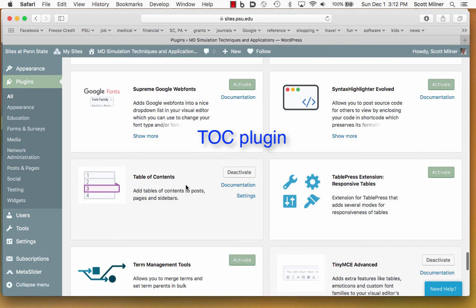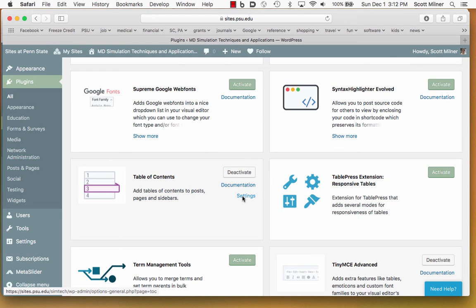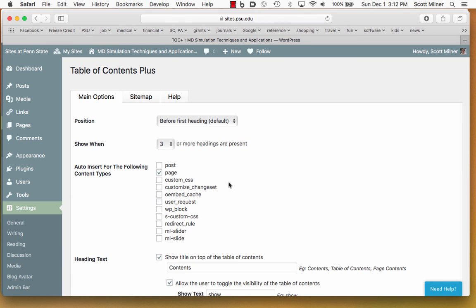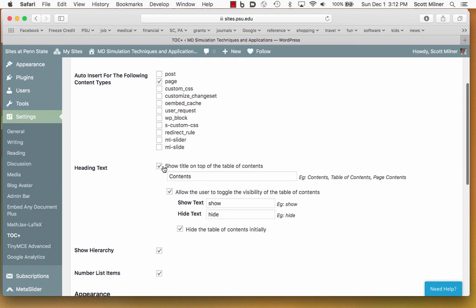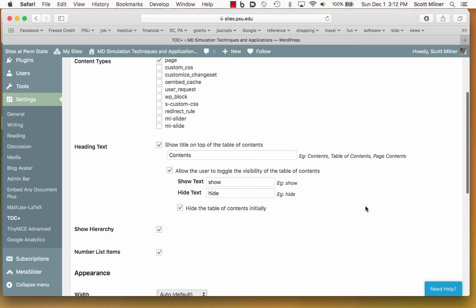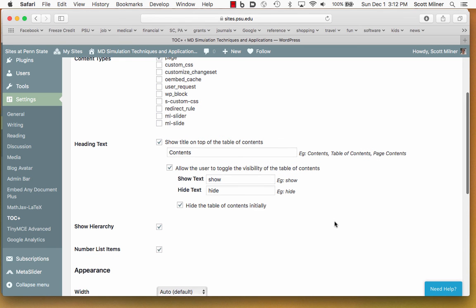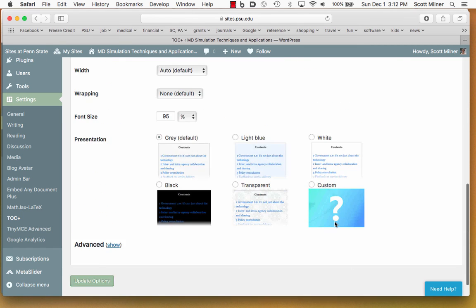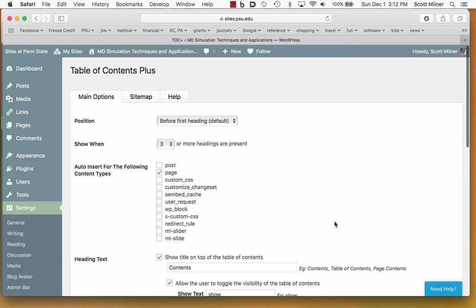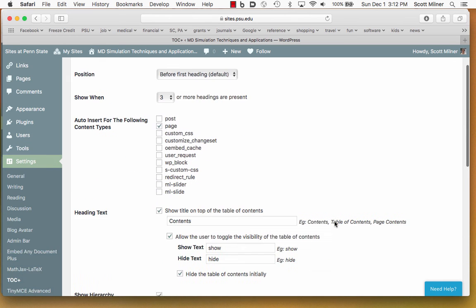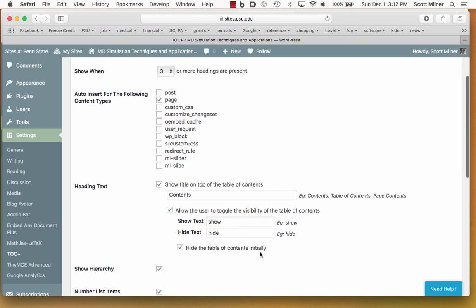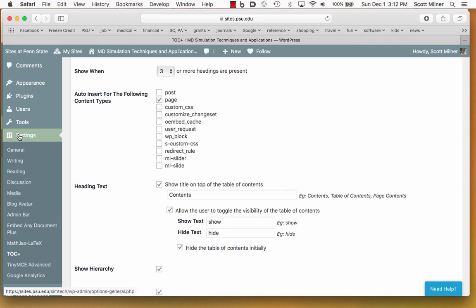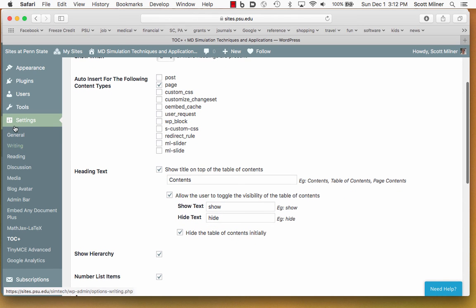This table of contents feature that the pages have is also a plugin. The settings for that, for example, allow one to choose how many headings need to be present before you get such a table of contents, where it's supposed to appear, what it's supposed to be called, and whether it's supposed to be turned on or off by default is in here someplace. That is, whether it's supposed to be - yes, hide table of contents initially. If you check that, then it shows as hidden when you first encounter the page. Settings for all of the plugins are available over here under the settings panel.